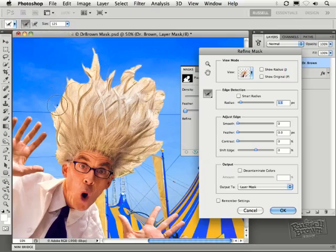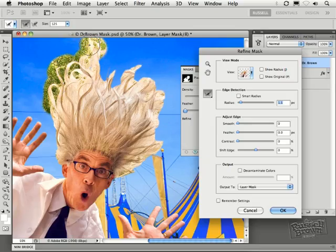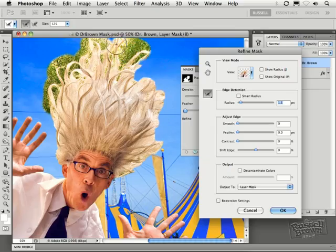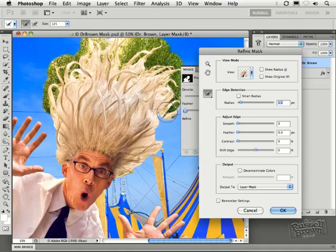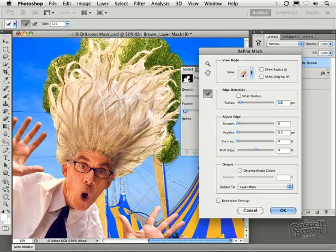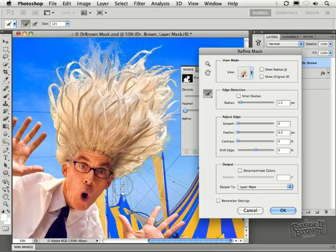Notice up here in the Options bar, you also have this Eraser tool for reducing the areas of transition. But I prefer just having the one tool and using the Option or Alt key to switch back and forth. Okay. Let's just go through and make one pass at this and see what it looks like. So I'm going to go up here and try and bring in all the extension of the hair here in the image.